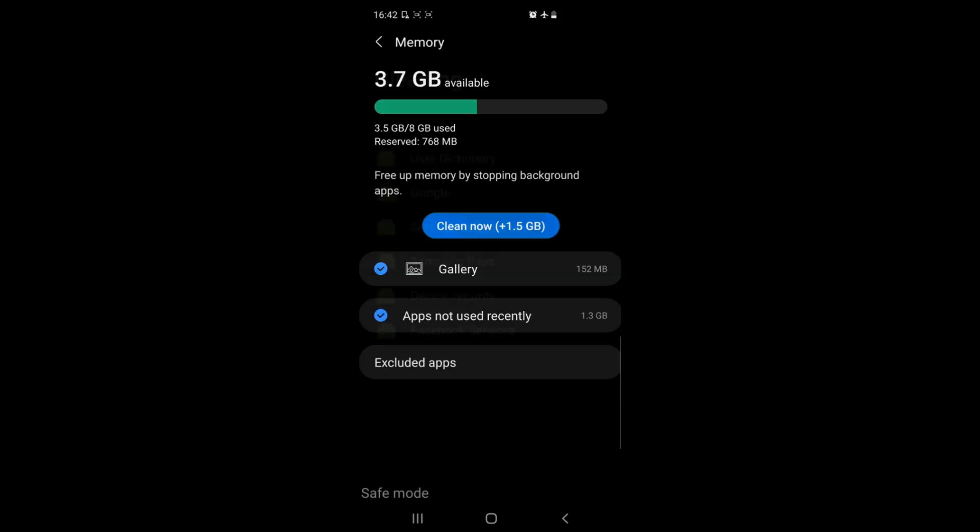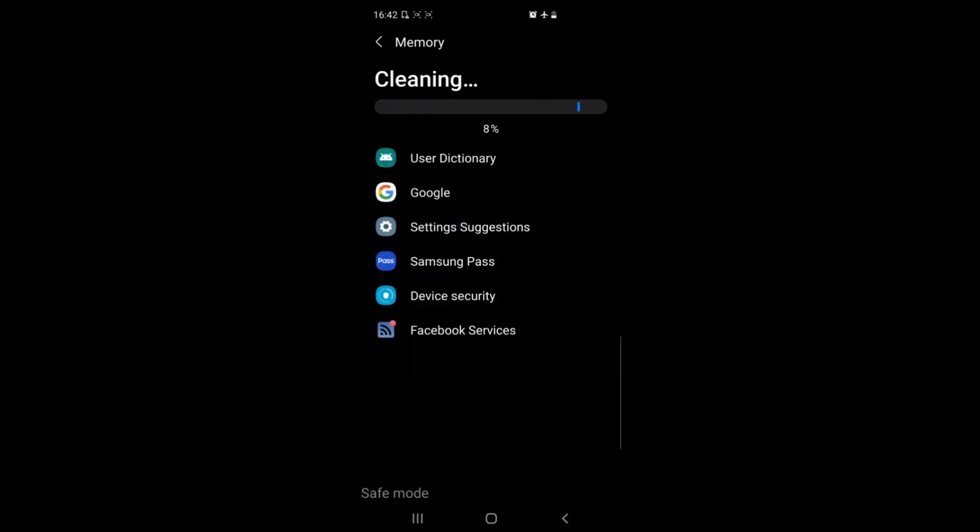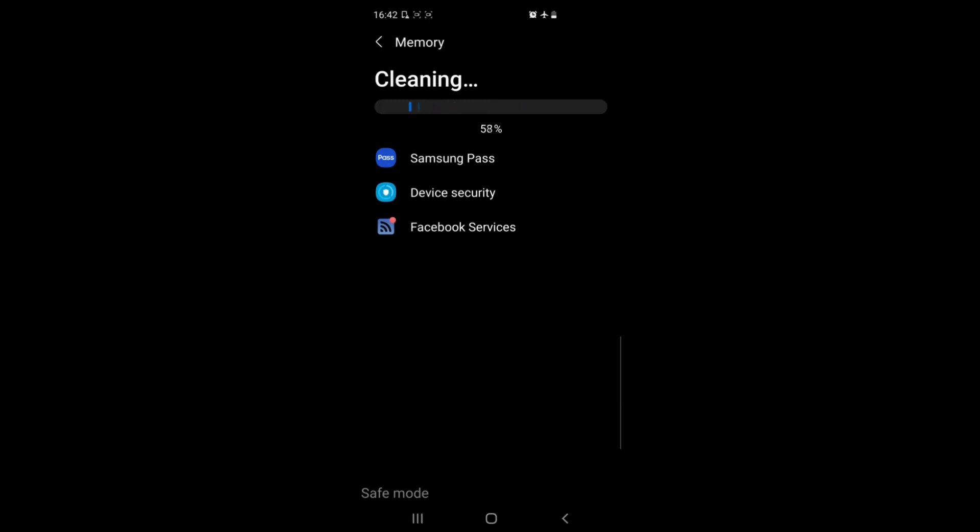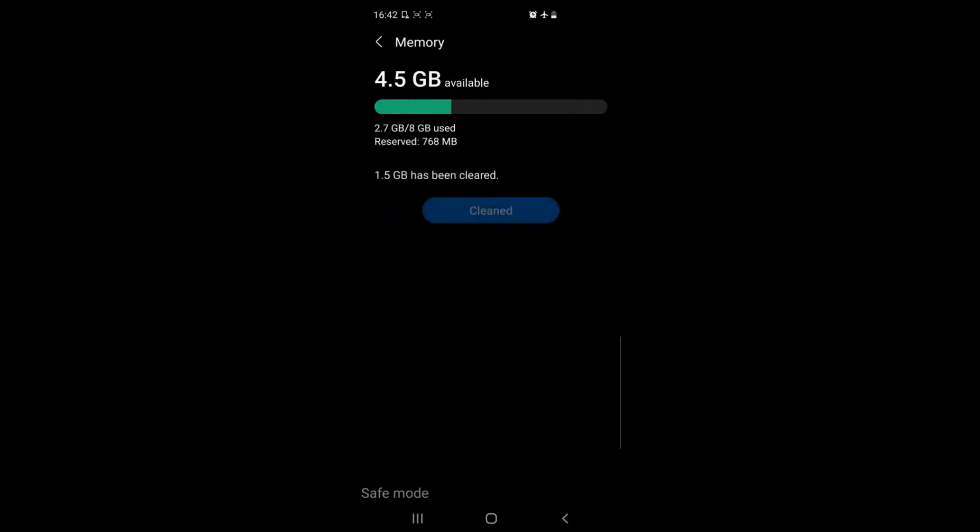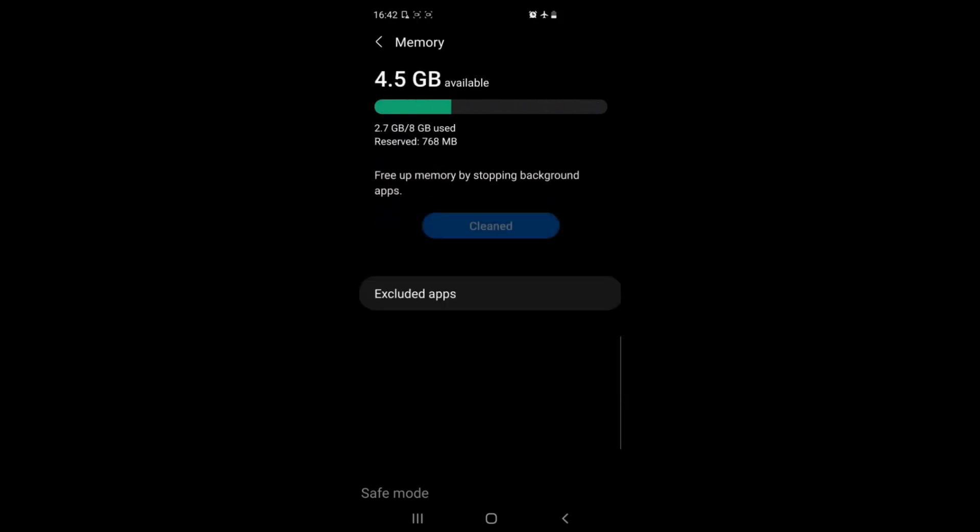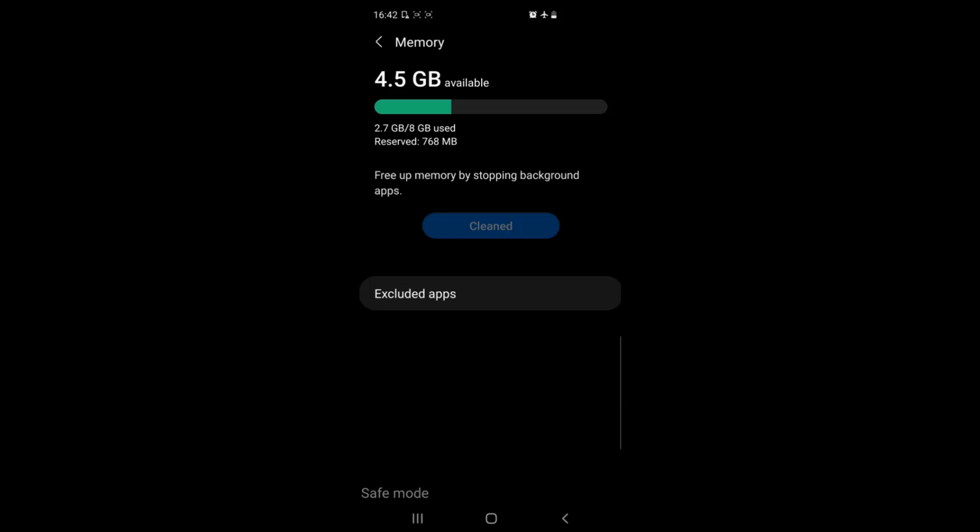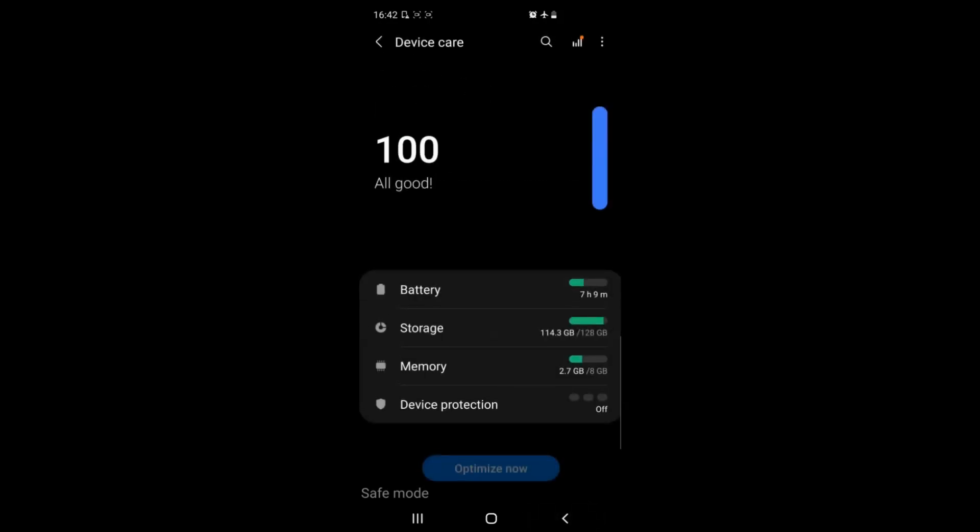As you can see here that it is freeing up 1.5 gigs of RAM and it will help your device open apps faster and multitask faster which is very good for its health.